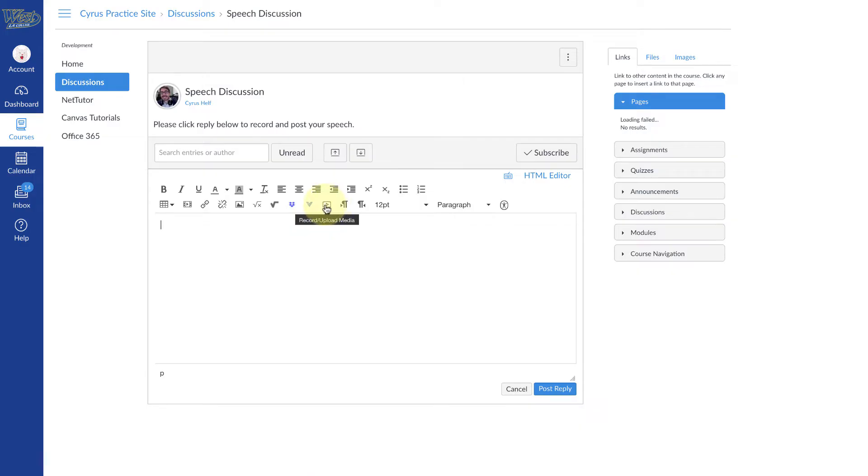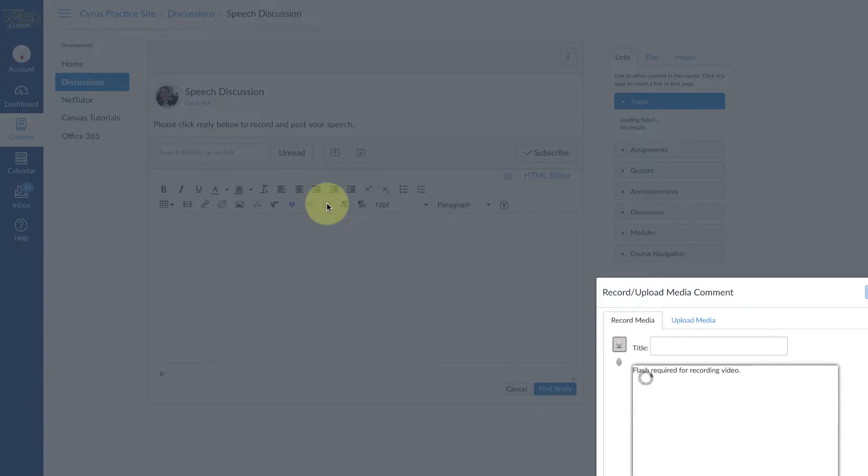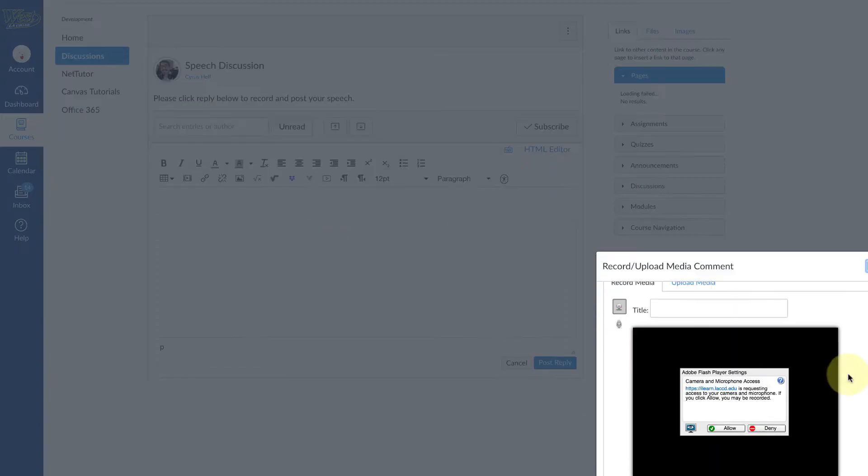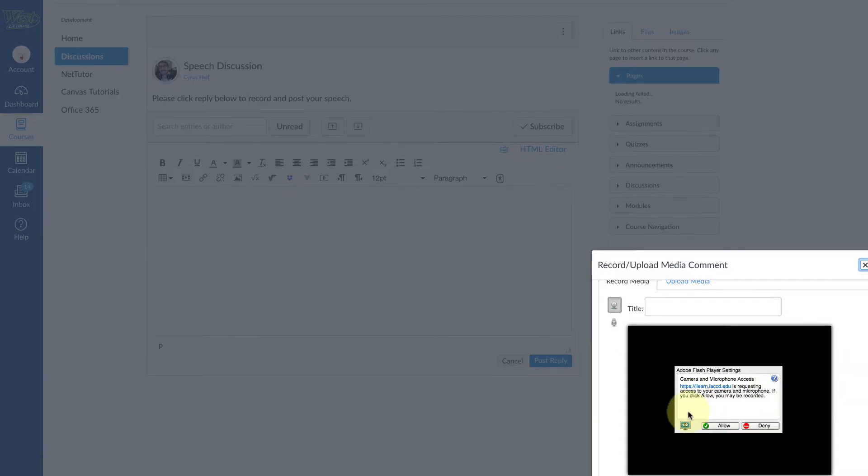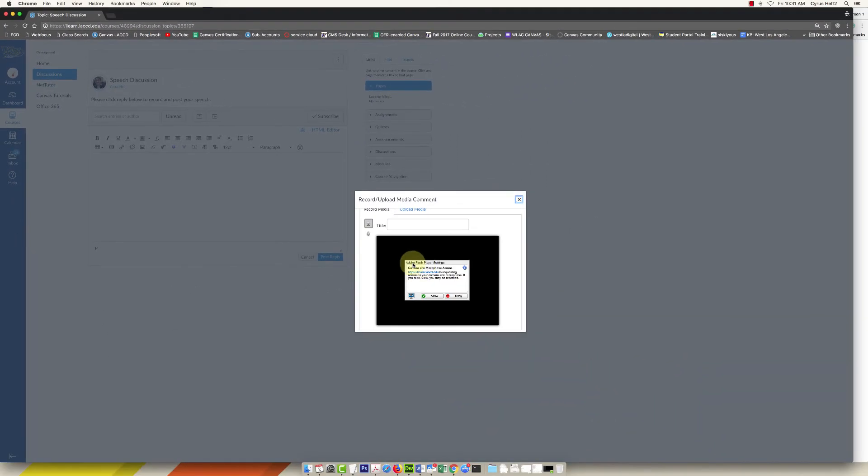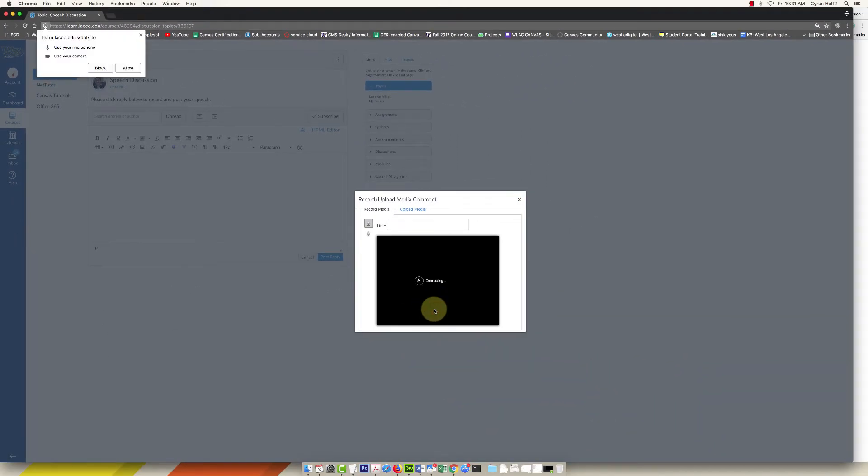That is the record/upload media button, so we're going to select this one. If you get this little Flash Player settings, go ahead and click Allow.